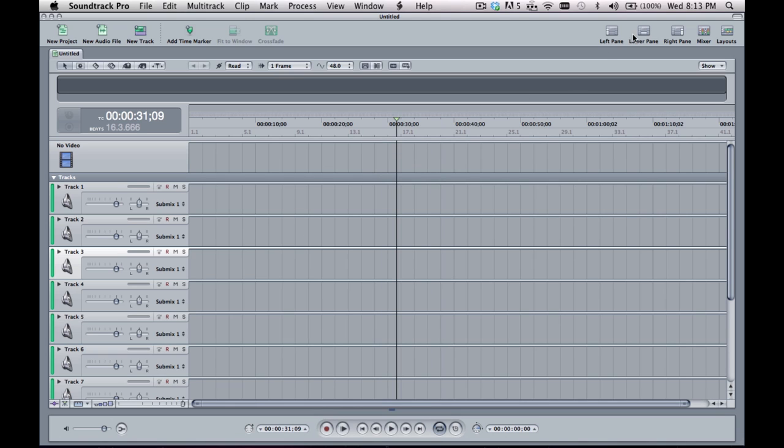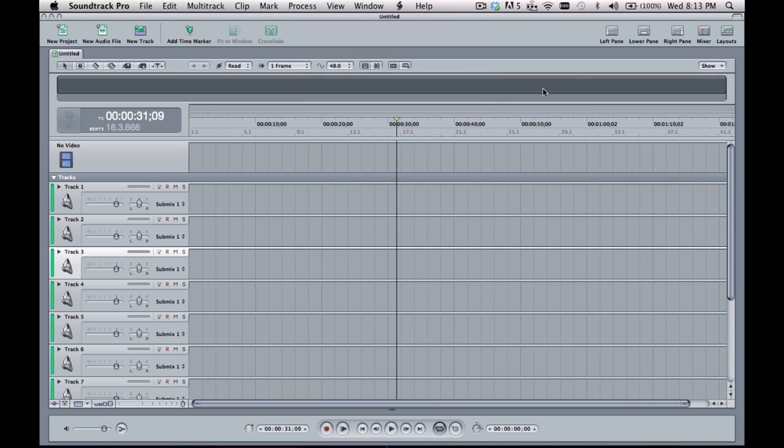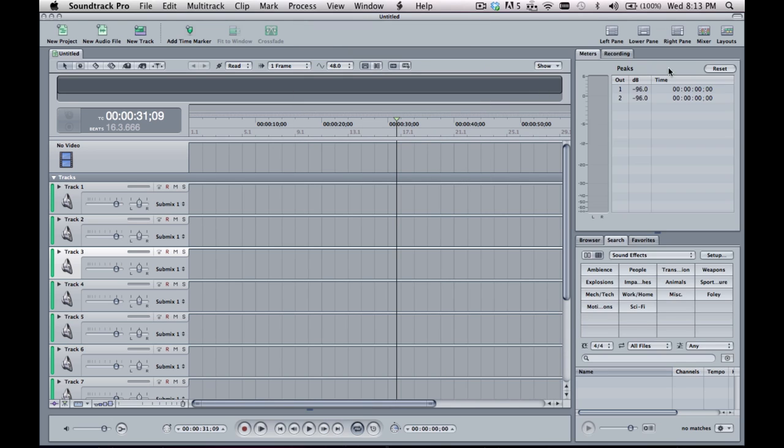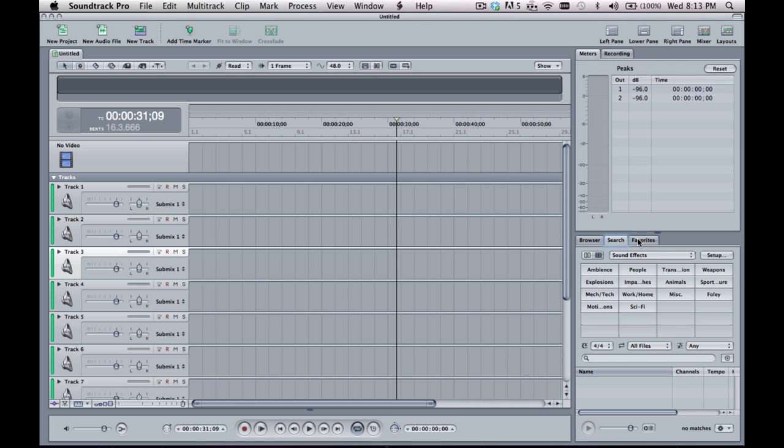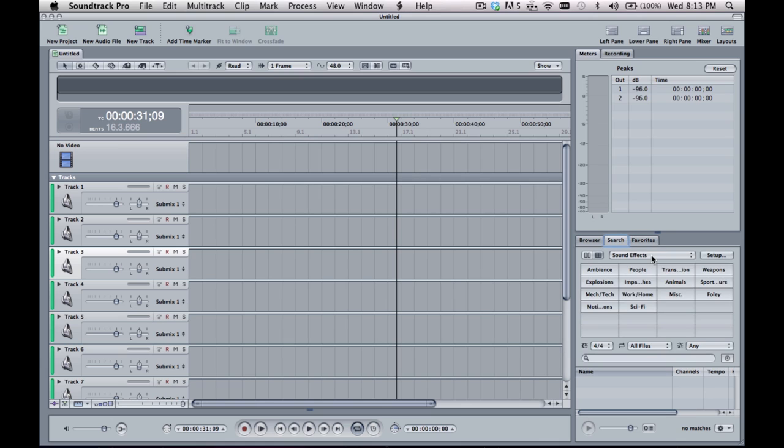Up in the top corner you'll find different layouts that you can click on. Look for the right panel and you'll have a browser and a search option. Go and take a look at the sound effects.